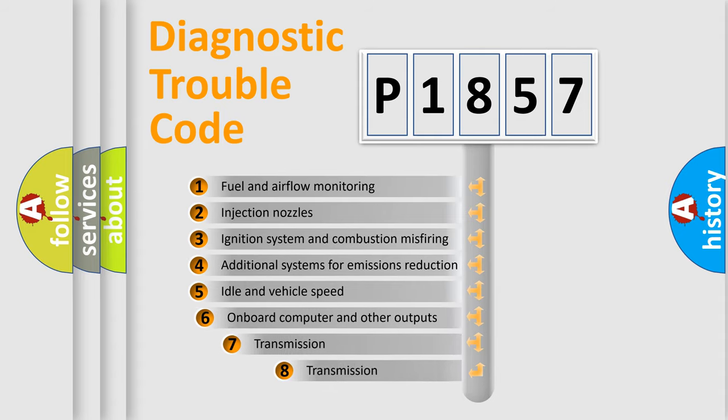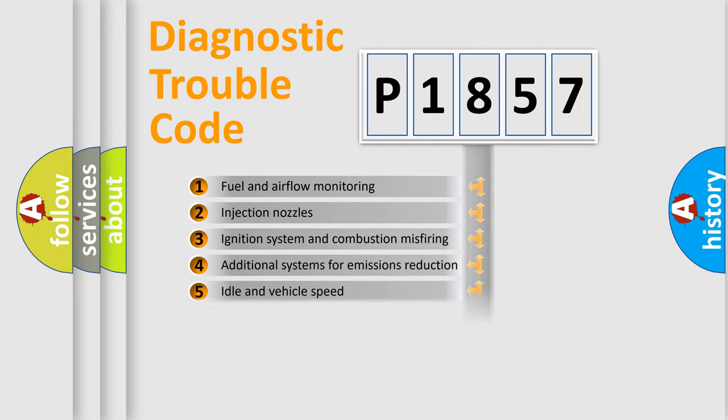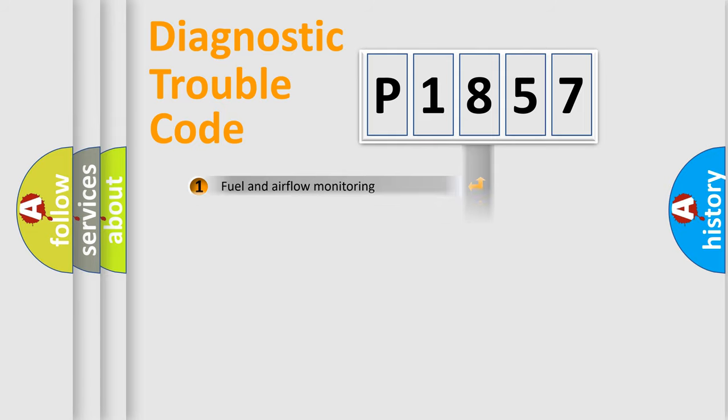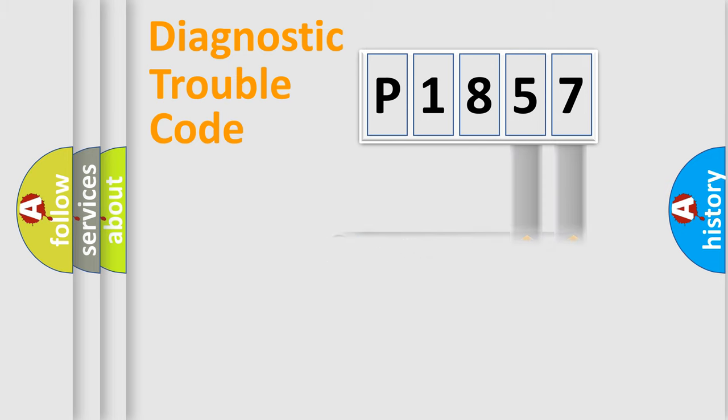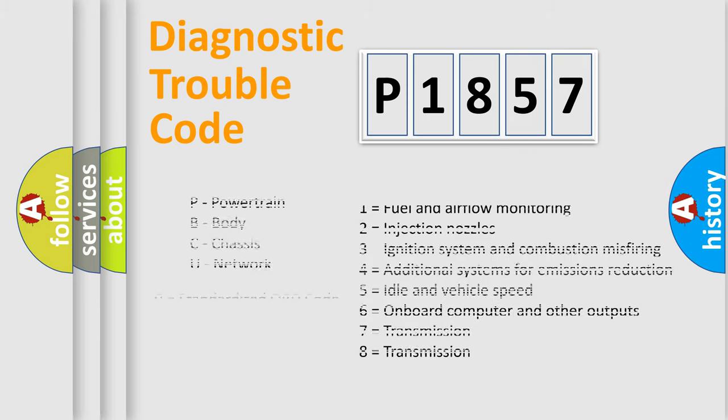The third character specifies a subset of errors. The distribution shown is valid only for the standardized DTC code. Only the last two characters define the specific fault of the group. Let's not forget that such a division is valid only if the second character code is expressed by the number zero.